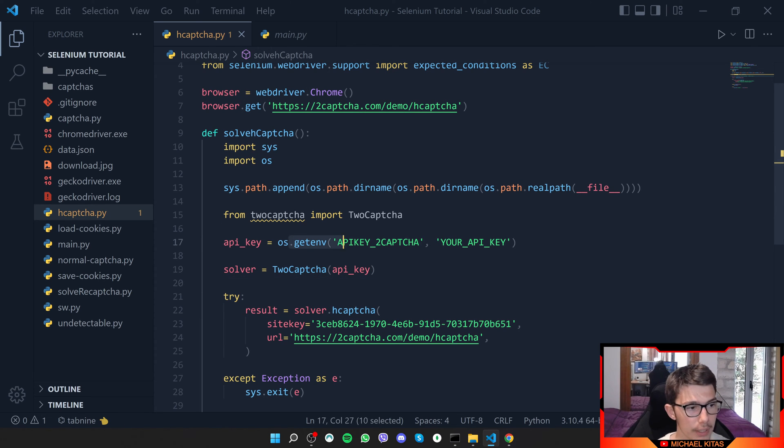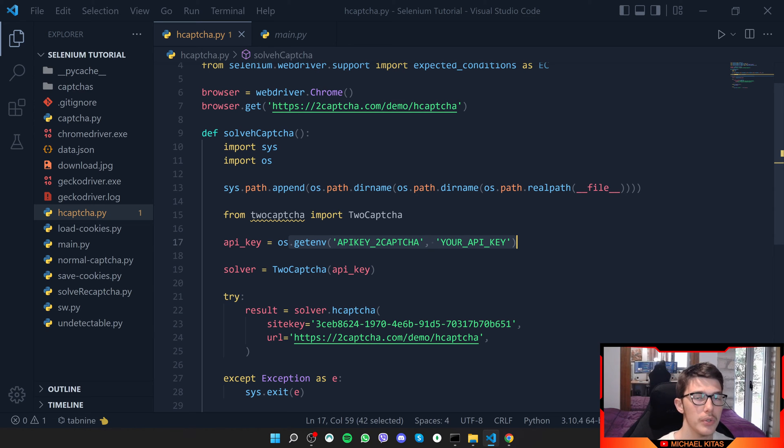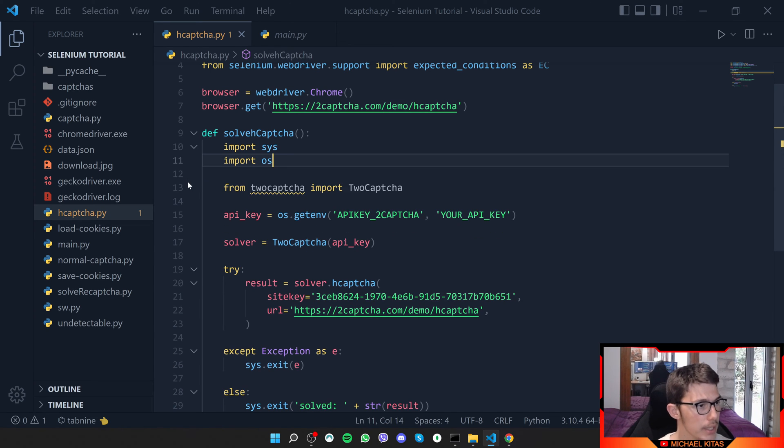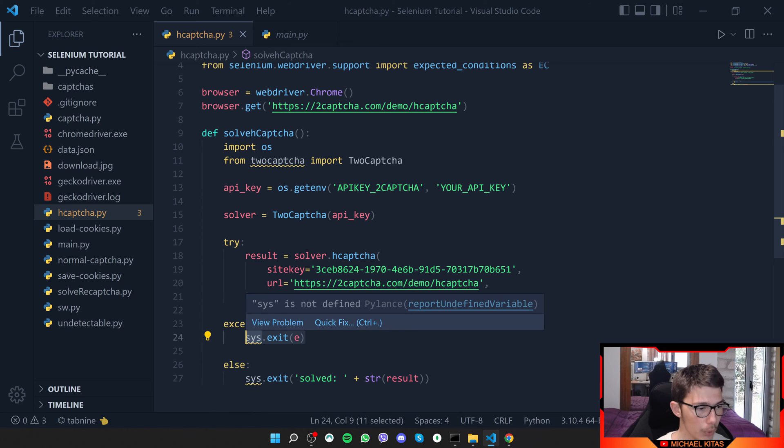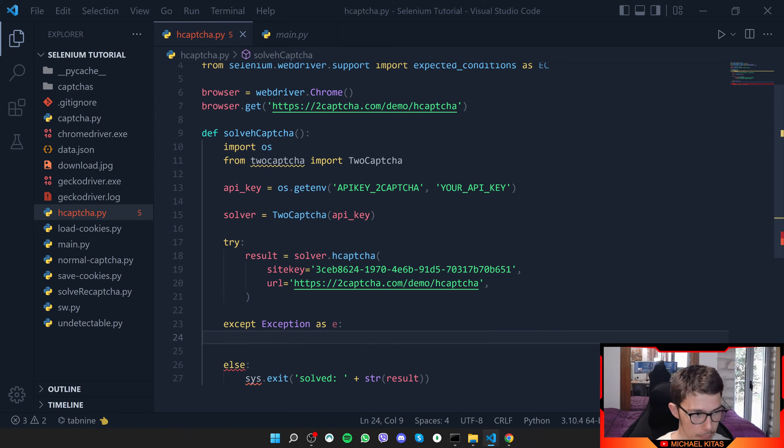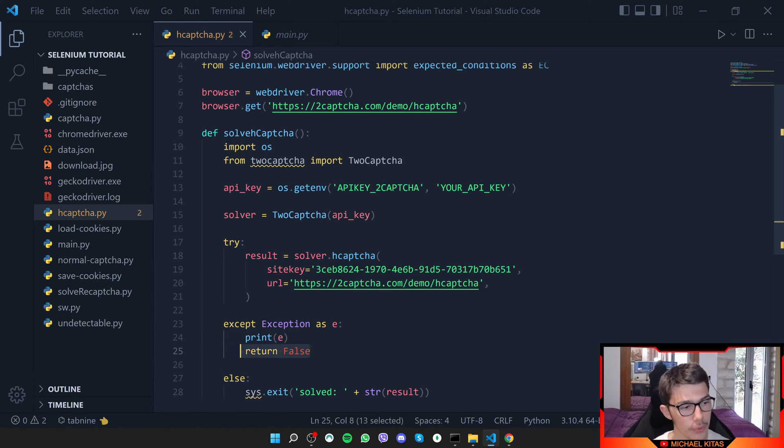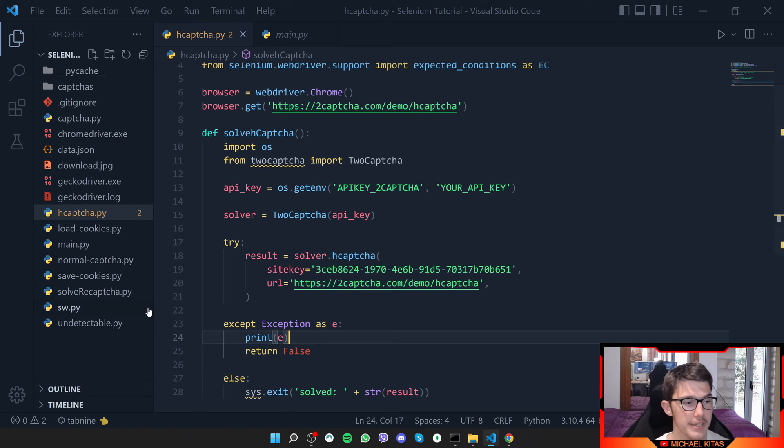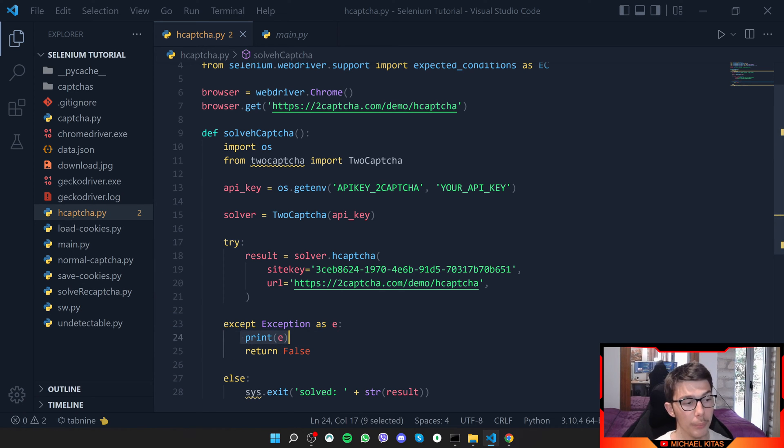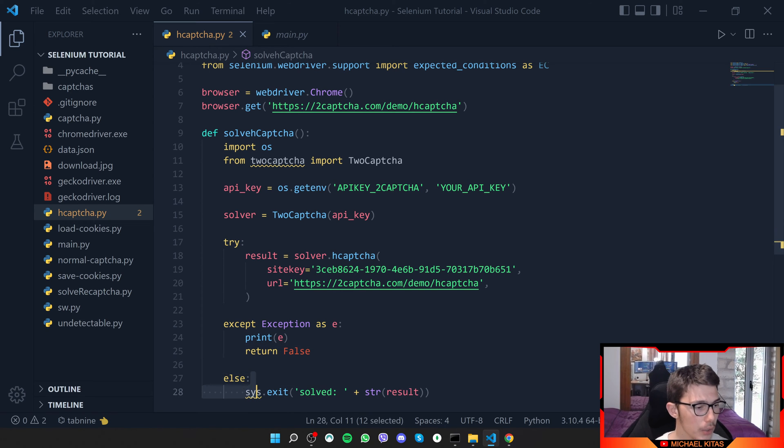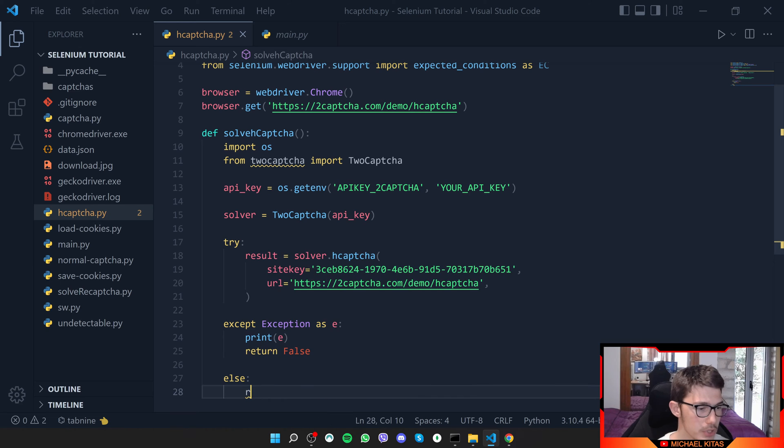Here you will add your API key, which I will show you in a bit how you can get. We don't need this, so let me remove that. Here what we will do basically is print E and then return false. So if there is an error, if it doesn't get the result, we will print the error and return false so we can have an if statement. And here we will just return the result.